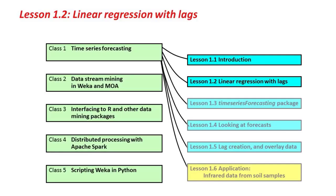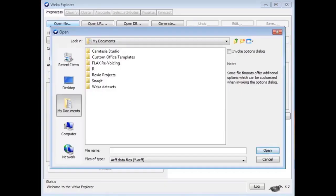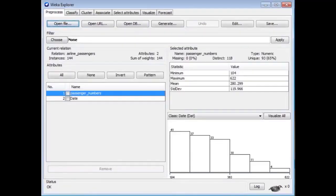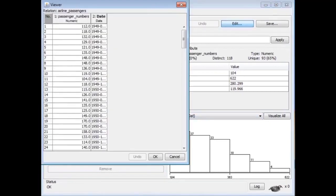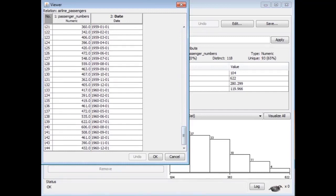Welcome back. In this lesson, we're going to start talking seriously about time series forecasting, looking at linear regression with lags. We're not going to use the time series forecasting package yet — we'll start that in the next lesson. We're going to load a time series dataset in the Explorer: the airline dataset, airline.arff. This data has a passenger numbers attribute and a date attribute going from January 1st 1949 through to December 1st 1960.